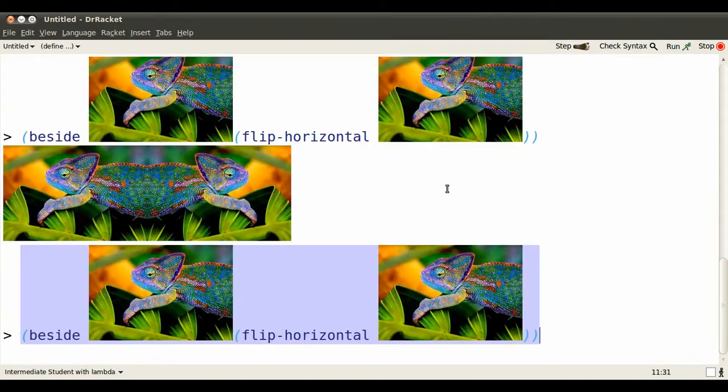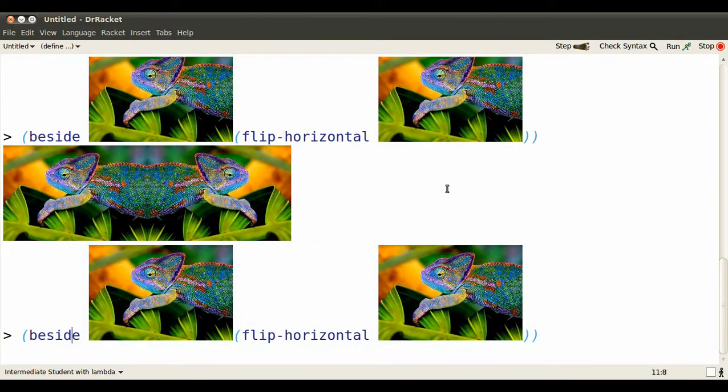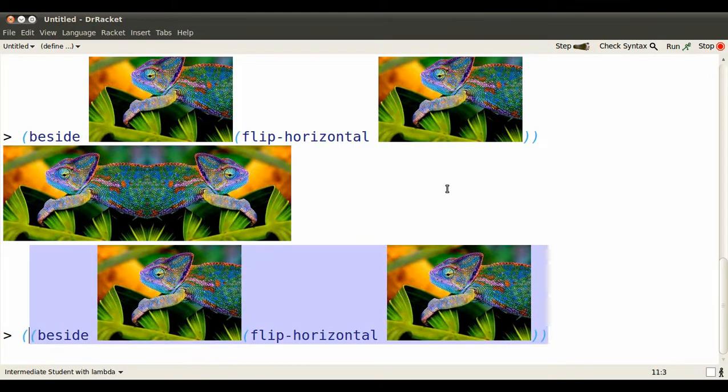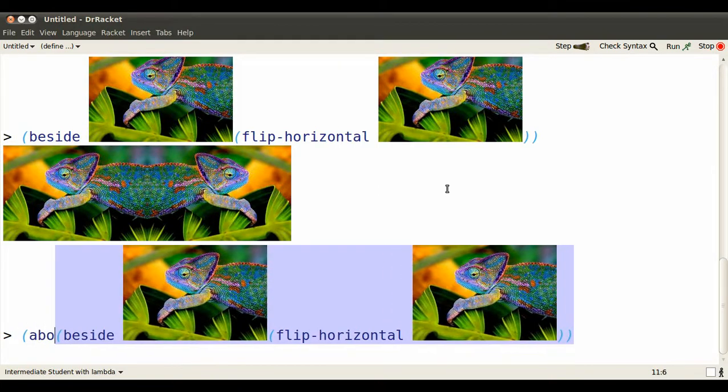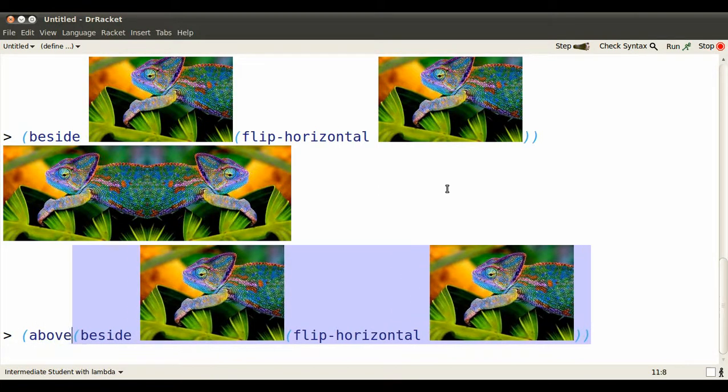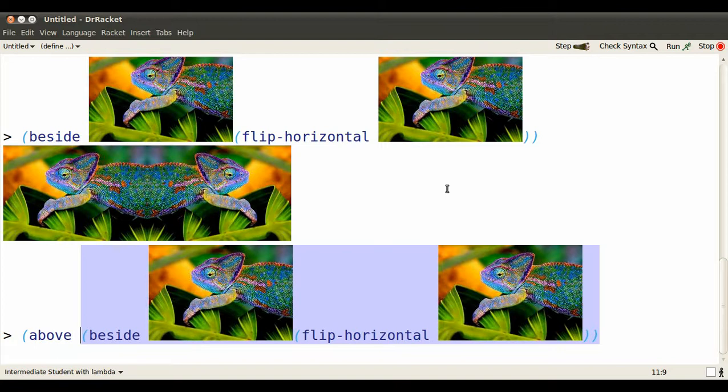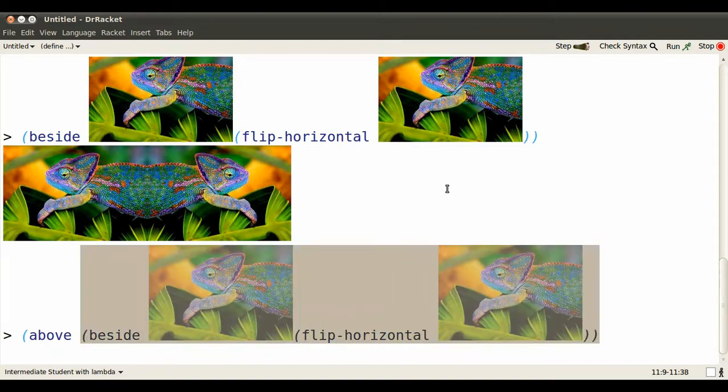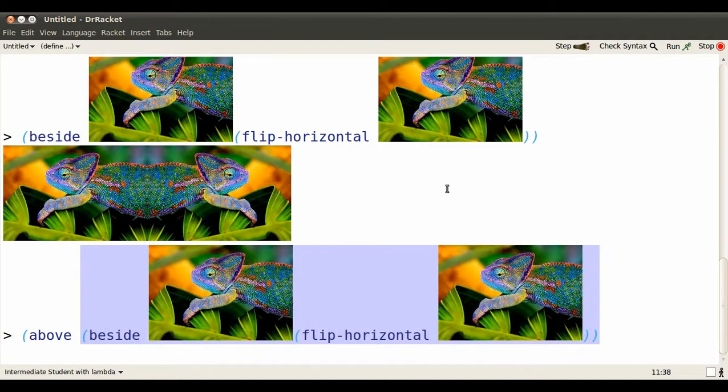ALT-P again. And we can go back and put this image above. Well, put it above itself, only vertically reflected. So copy what we've already done.